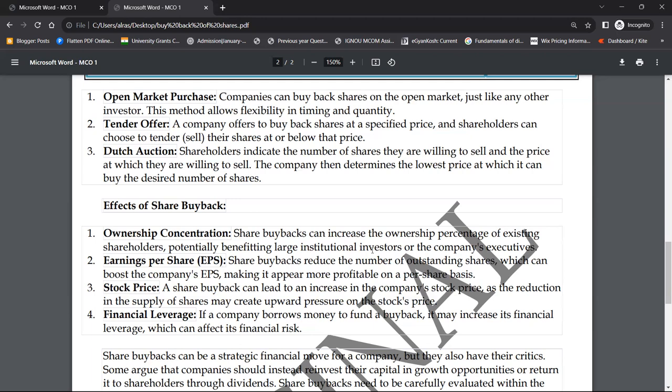दूसरा effect है earning per share का बढ़ जाना — जैसा मैंने starting में बताया। EPS अगर बढ़ेगा तो profit ज़्यादा होगा। Share buybacks reduce the number of outstanding shares which can boost the company's EPS, making it appear more profitable on a per share basis। Buyback करने पर market में एक positive message जाता है।